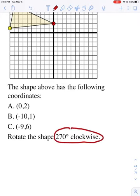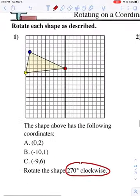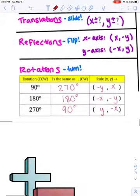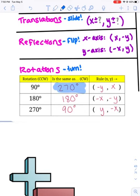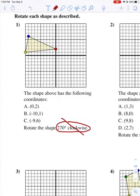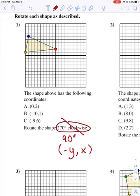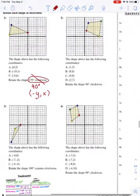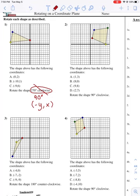On the next page, they're trying to trick you. They say rotate the shape 270 degrees clockwise. With clockwise specified, none of our rules work as written — you have to convert to a counterclockwise rotation. 270 degrees clockwise is actually the same as a 90-degree counterclockwise rotation. So the first thing to do on a problem like this is recognize it's really a 90-degree rotation, then write down the rule: negative y, x.